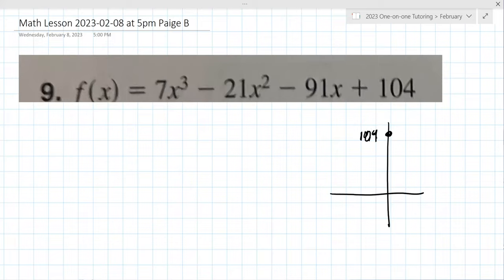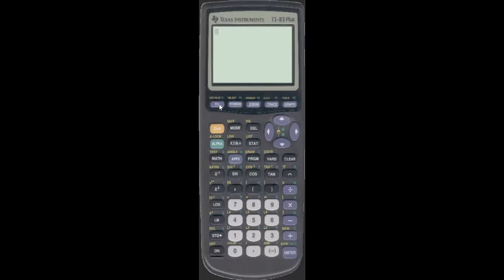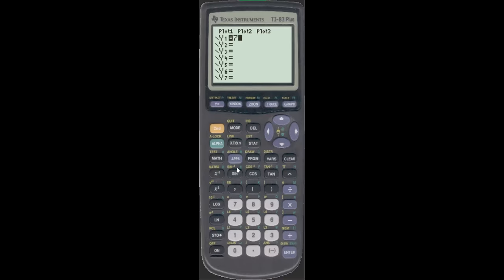I'm going to switch over to the virtual TI calculator here — it's an 83, really similar to yours. If you've got an 84, most ways are the same. You start by going to Y equals and just entering this as you see: 7x — I have to use the caret button; you may have an exponent button — minus 21x squared minus 91x plus 104.